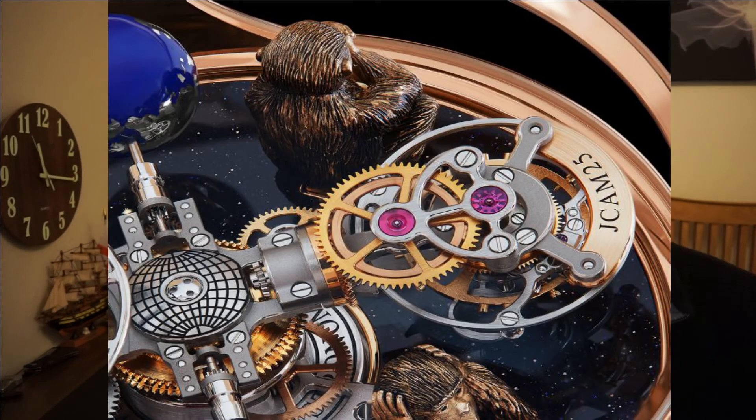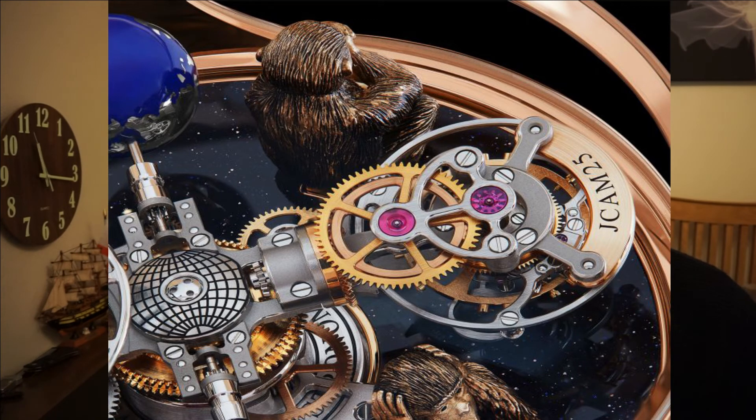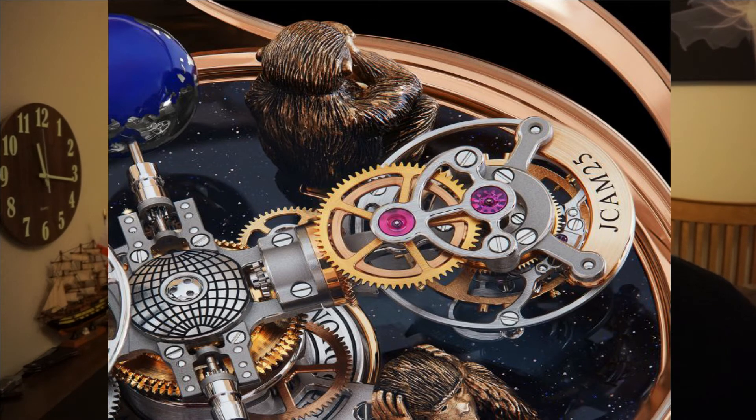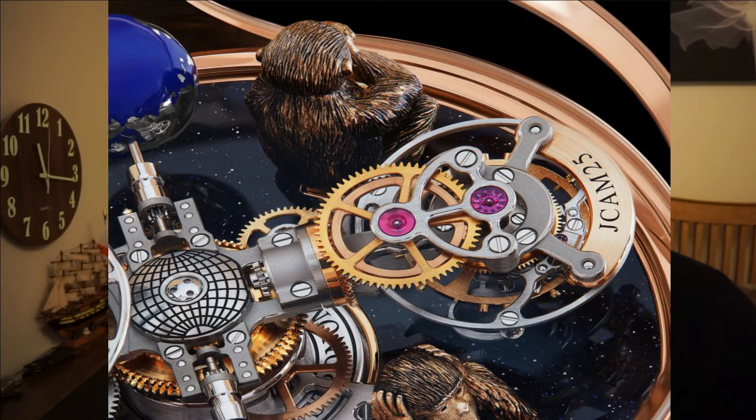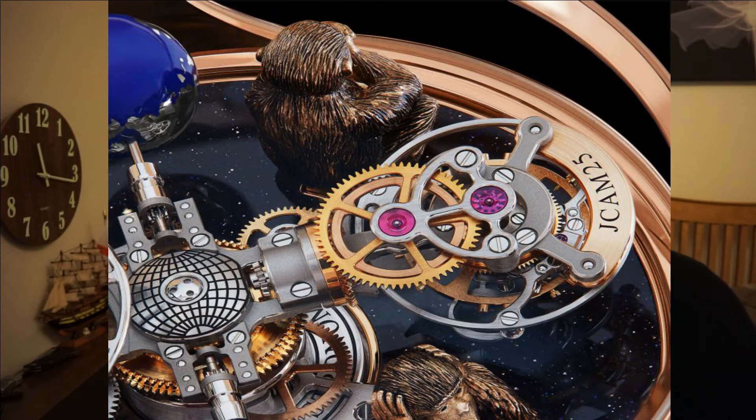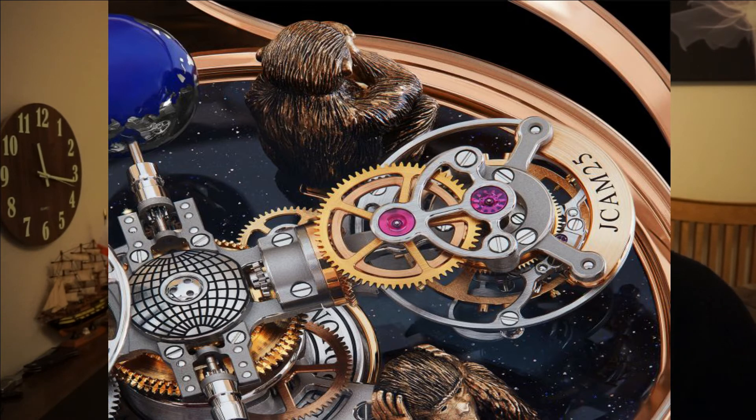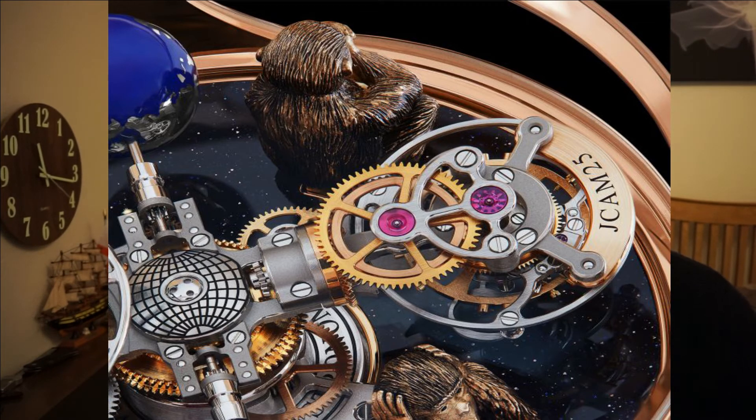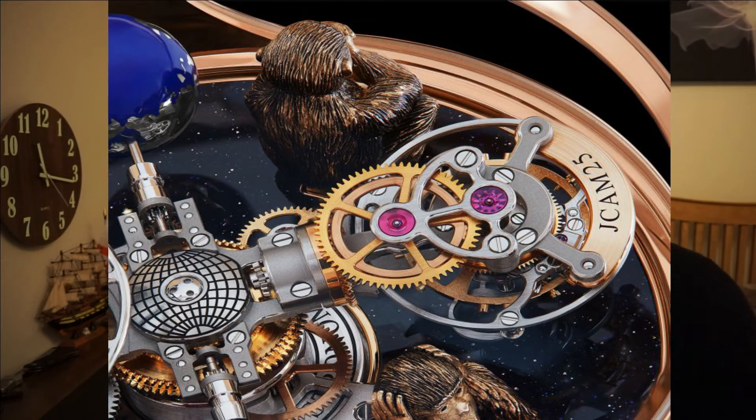This watch features a double axis tourbillon, meaning it spins on two axes. The first completes a full rotation in 60 seconds as with a standard tourbillon, and the second completes a full rotation in 2.5 minutes. Whereas on a regular Jacob and Co Astronomia the tourbillon would move around the watch case, on this Astronomia it stays in place because the Three Monkeys and the Temple are fixed in place and the tourbillon is unable to maneuver around them.